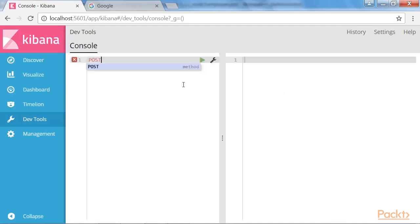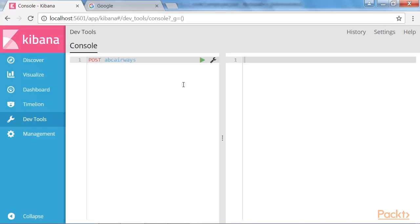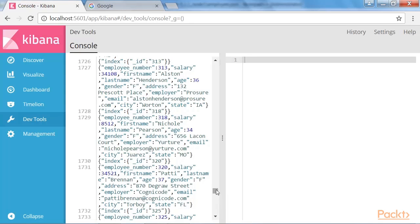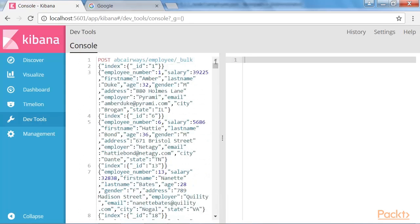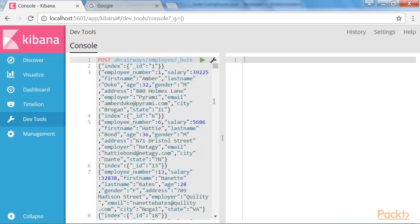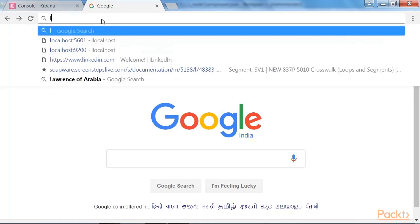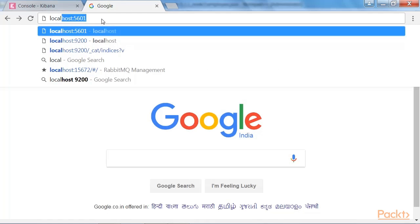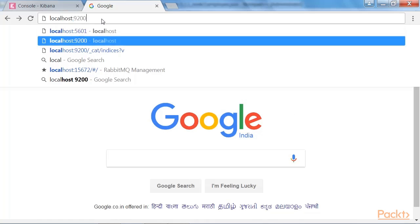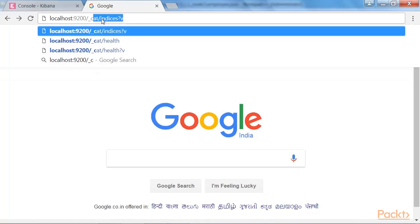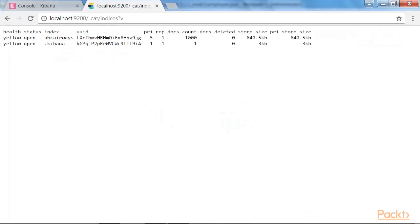Next, we will load this JSON to Elasticsearch. To do it, let's make use of the bulk API. We will use the POST method and let's name the index as ABC and the type will be employee. Now, let's copy the input over here and execute it. The load is successful as mentioned over here. To confirm if the load was successful, let's check the indices available in the Elasticsearch cluster now.